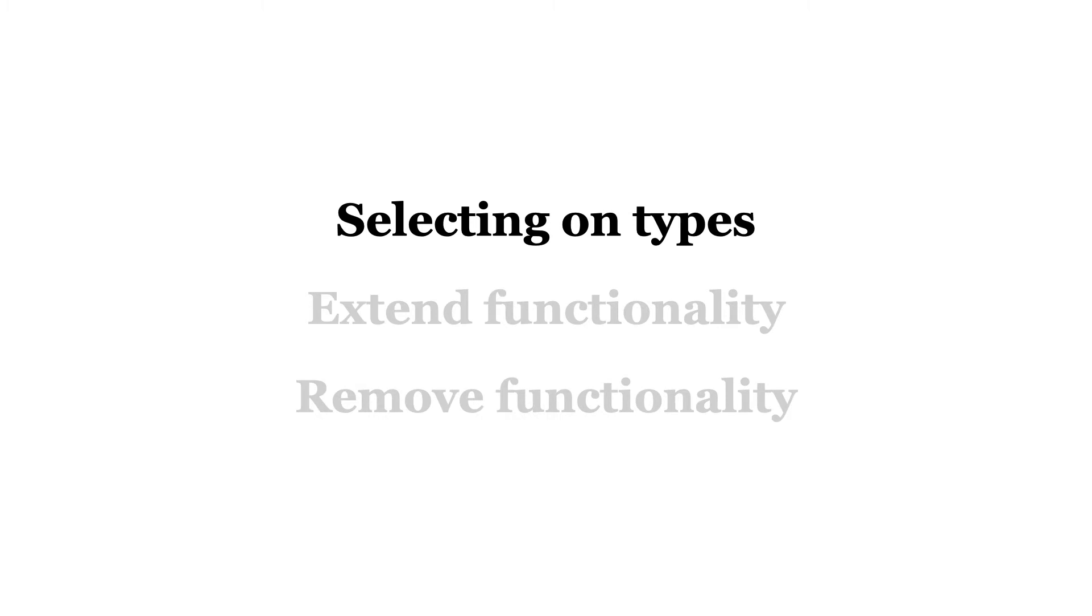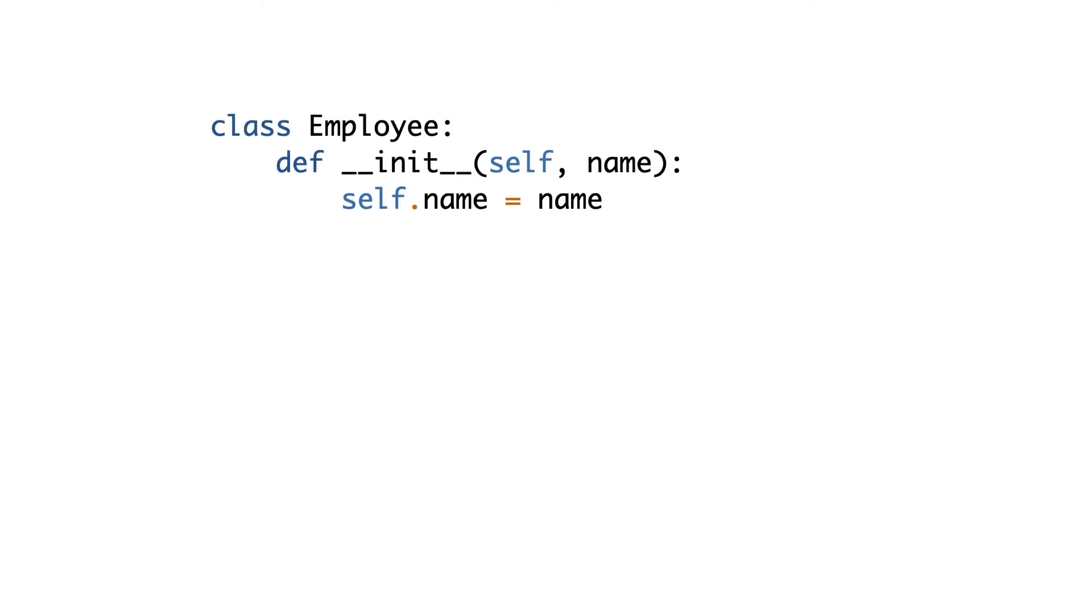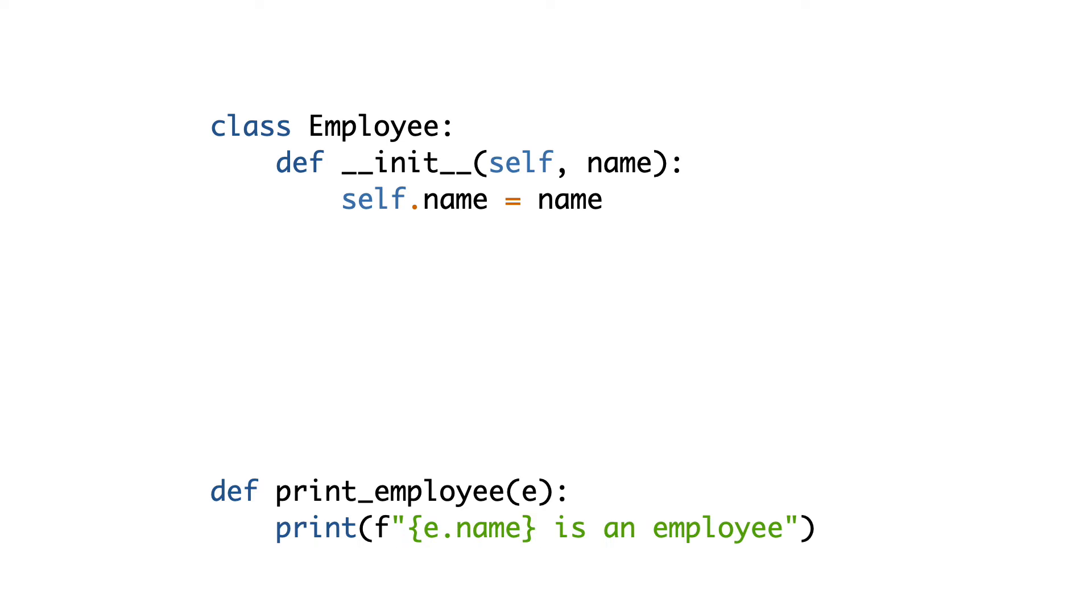Let me start by showing you problematic code. Here is a base class called Employee. It stores an employee name. Look at the printEmployee function. It takes a reference to an object of type Employee. It prints the name of the employee. So far, so good.